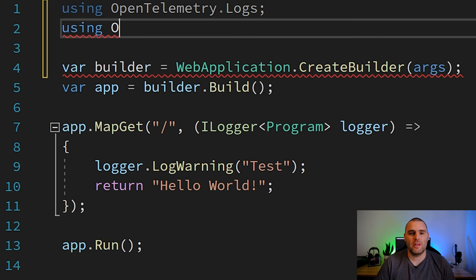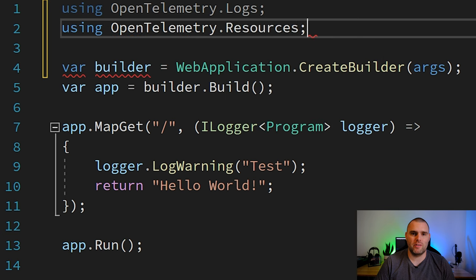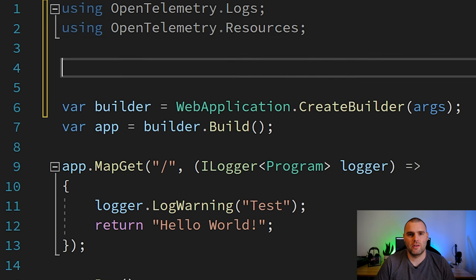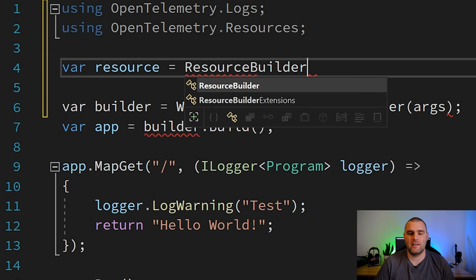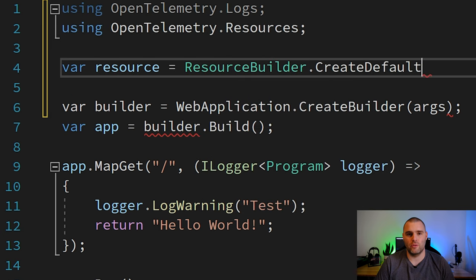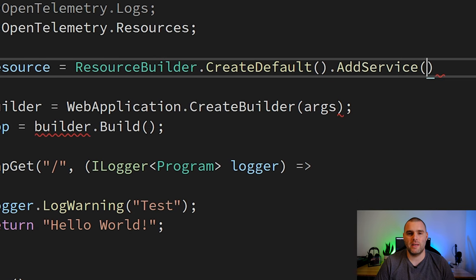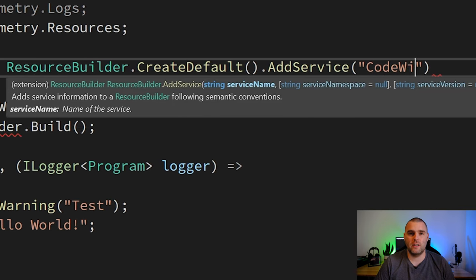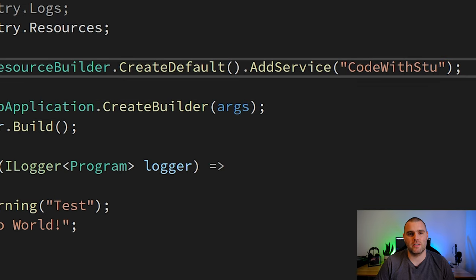As with any OpenTelemetry application we need to ensure that we set the resource. In this case we're using resource builder.createDefault and then adding the service code with Stu. This will be attached to all of the logs that go out from the OpenTelemetry system.